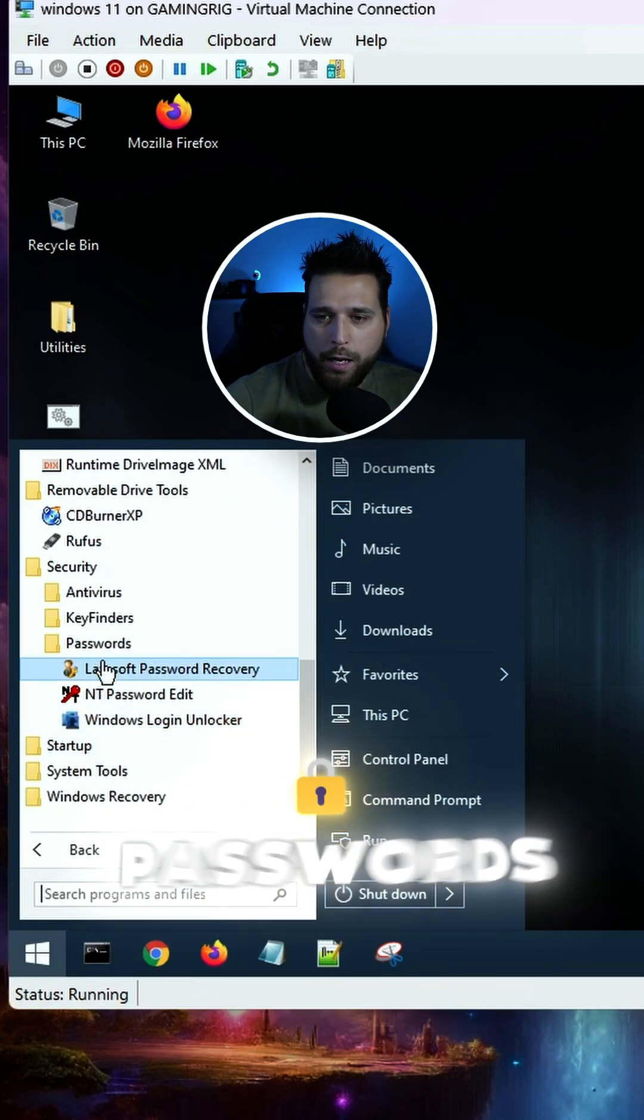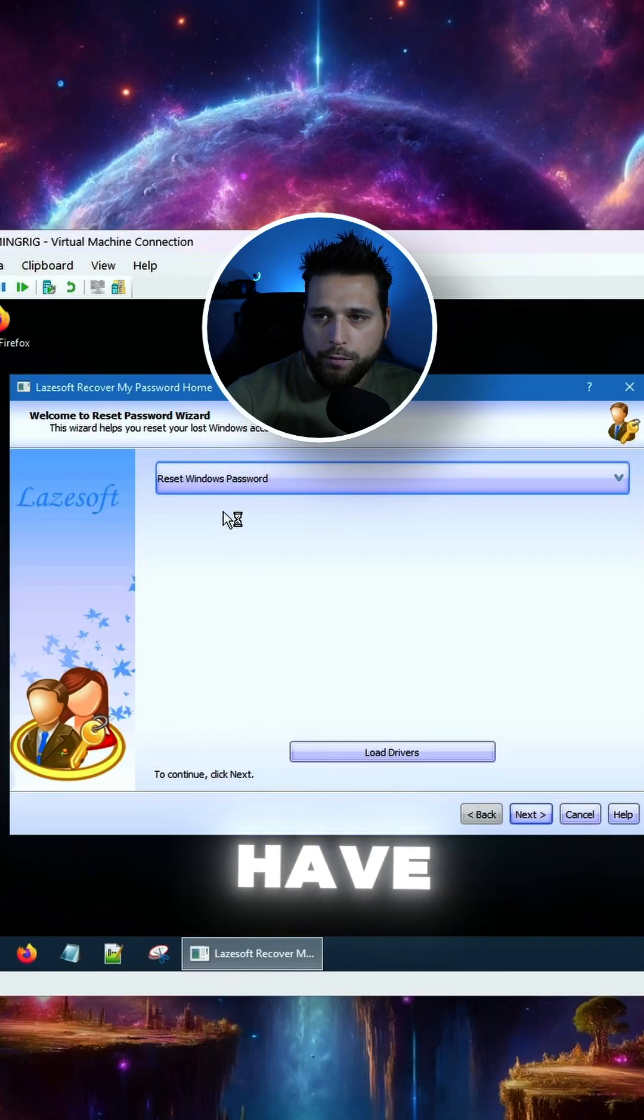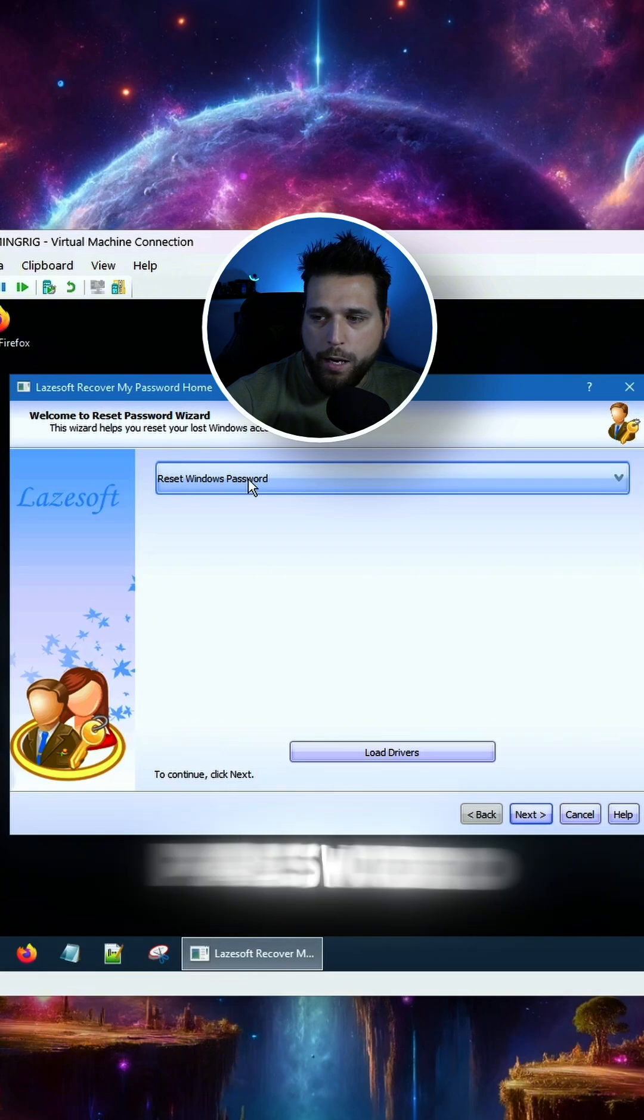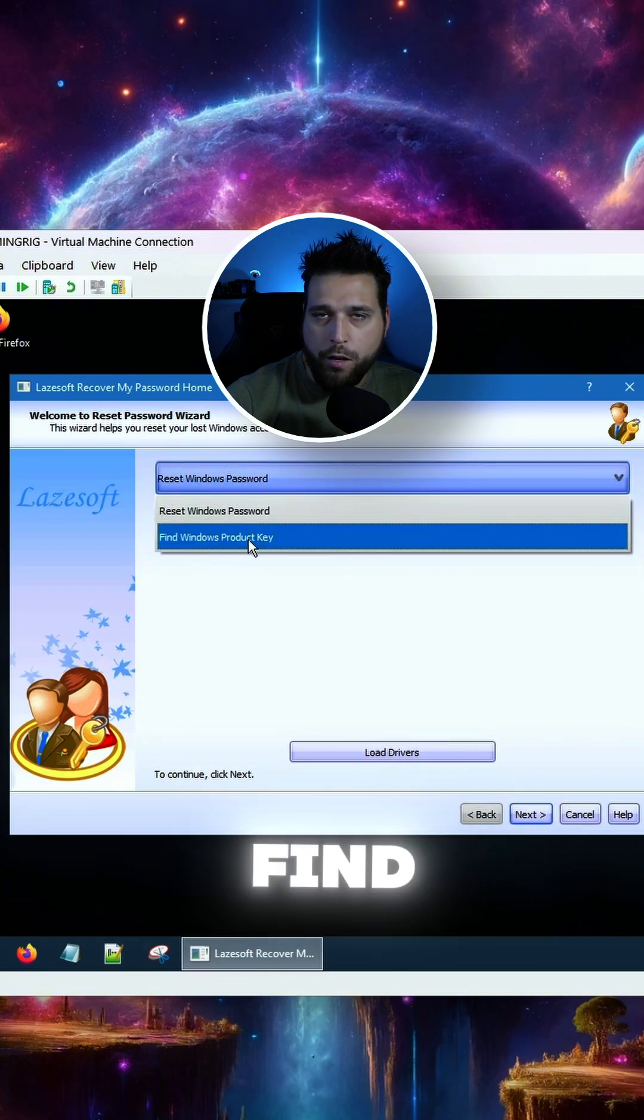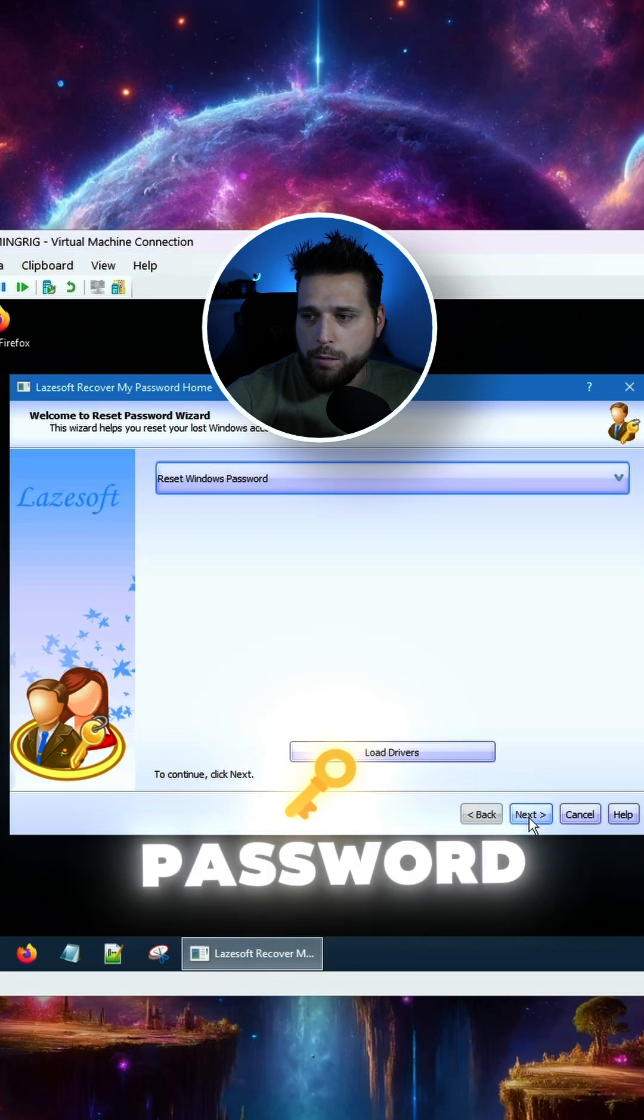So you're looking for passwords, Laysoft password recovery, and all you have to do with this is reset your password. You can find your Windows product key in this as well, but we're just going to do reset your password.